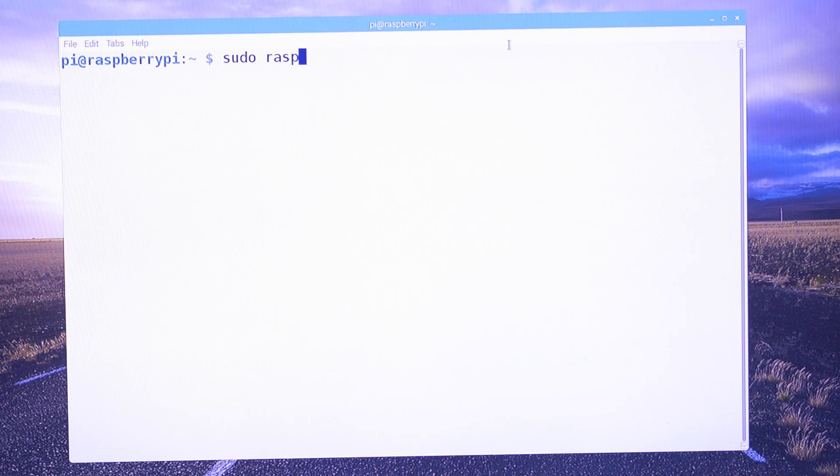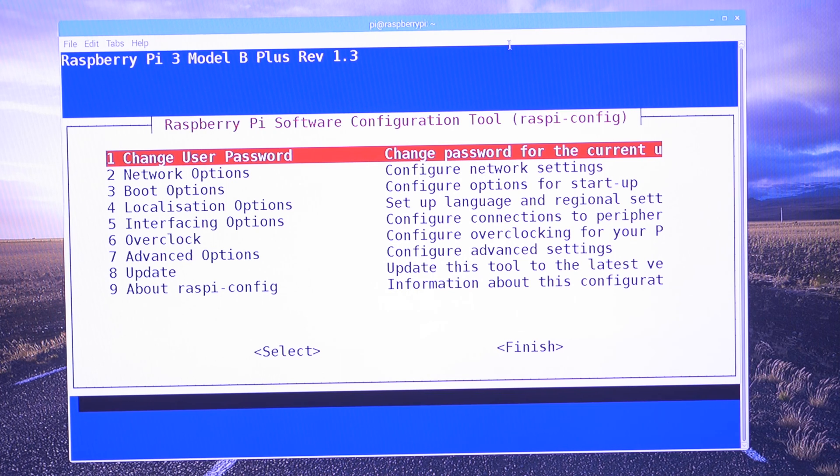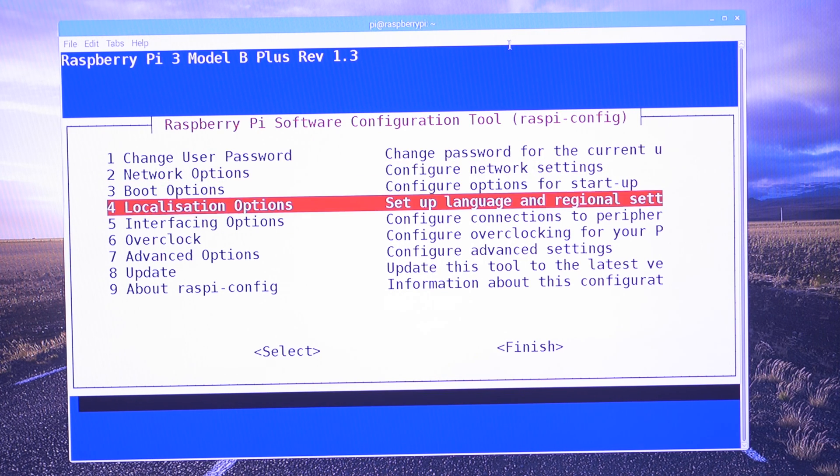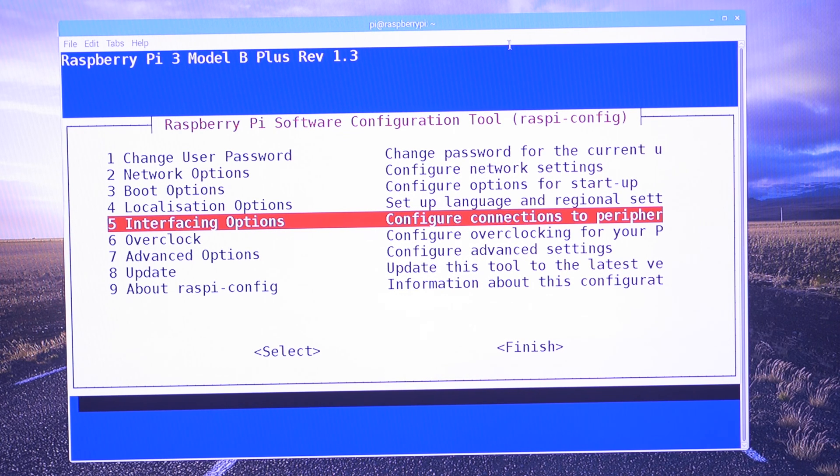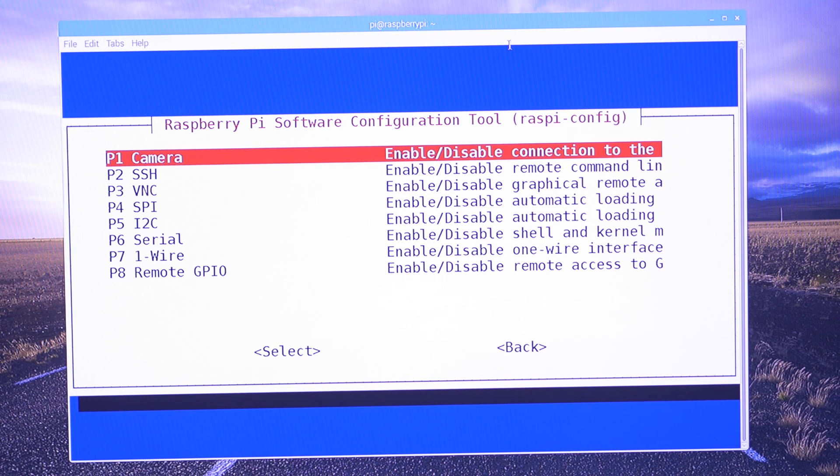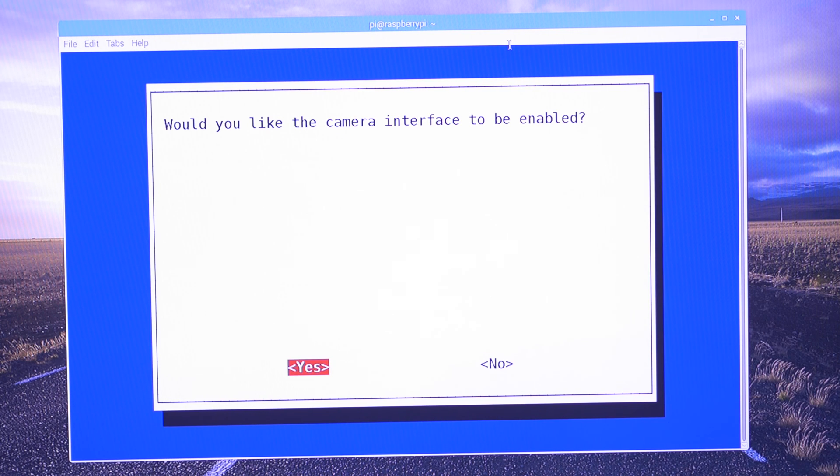Okay, so we're going to run sudo raspi-config, then interfacing options to configure connections to peripherals, and we're going to choose camera. Would you like the camera interface to be enabled? Yes.